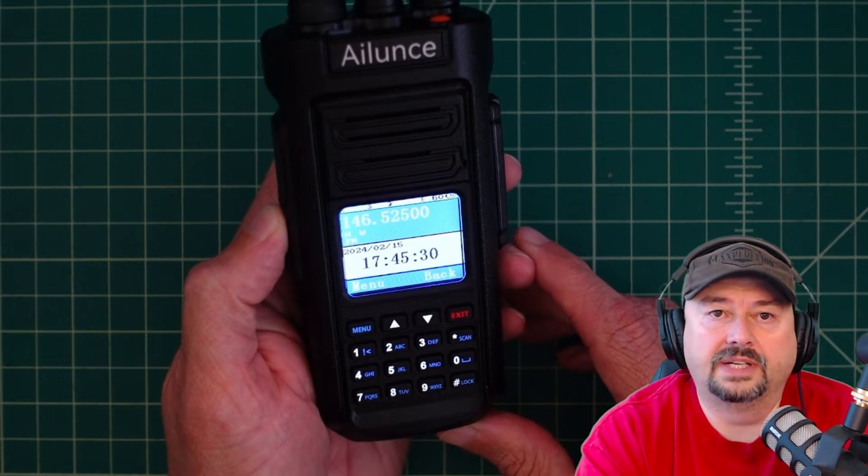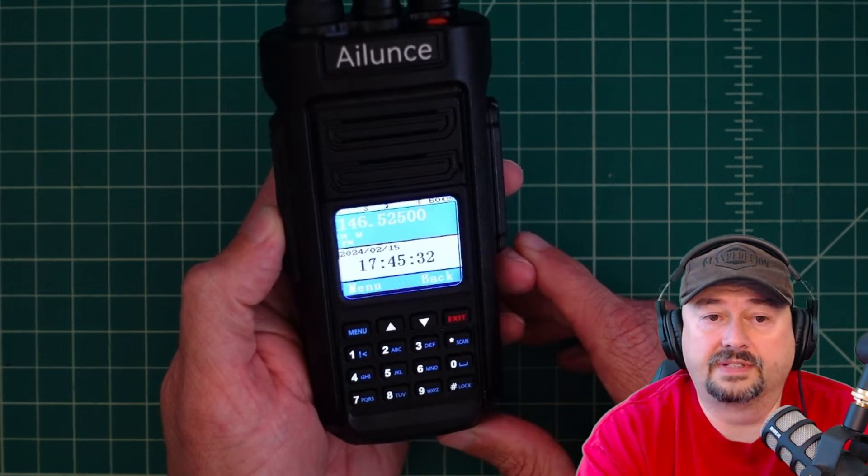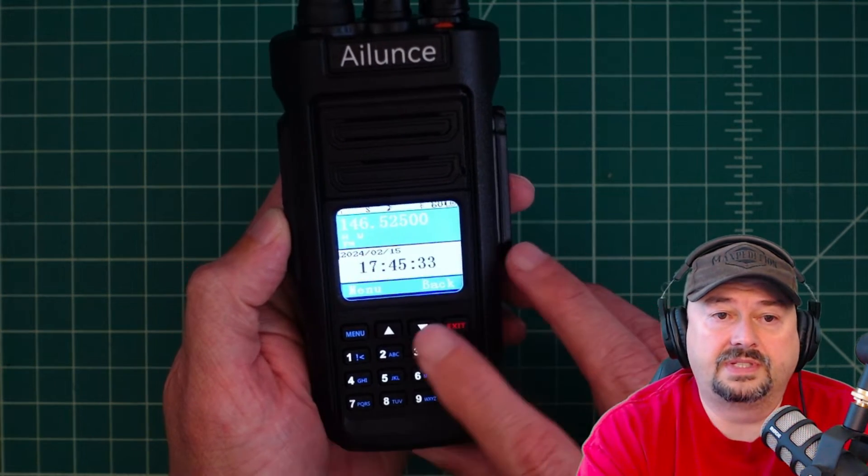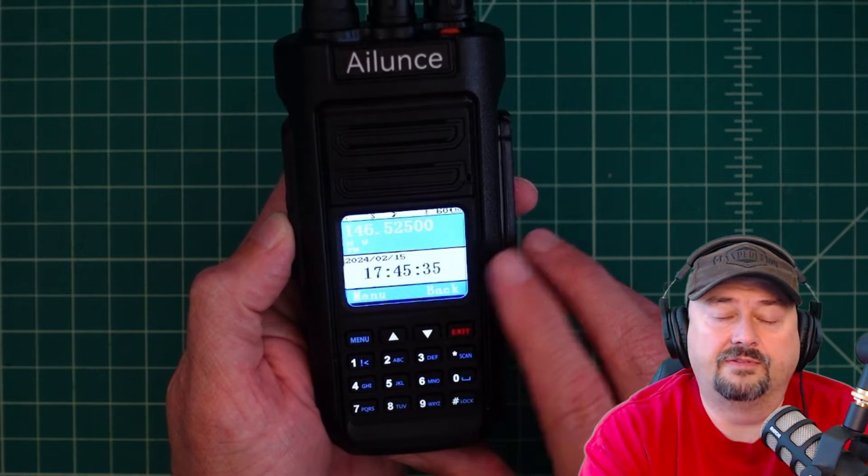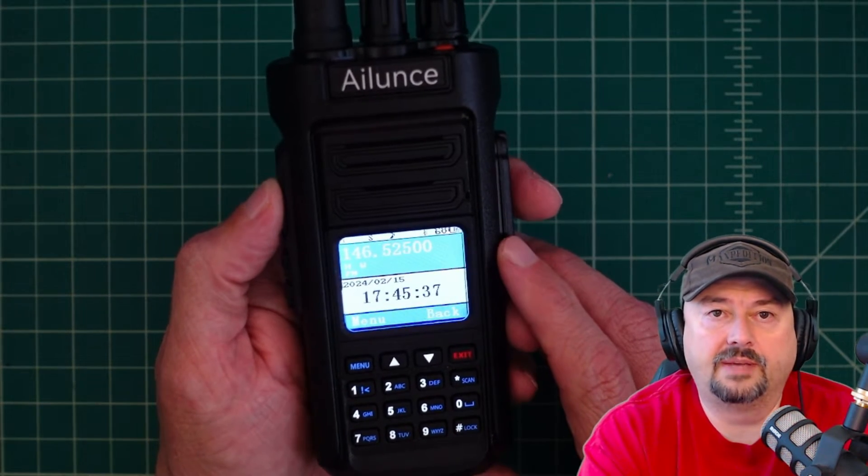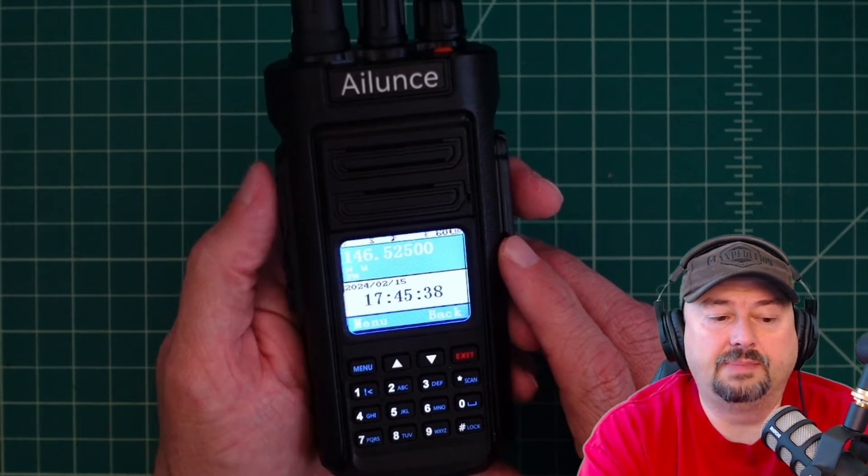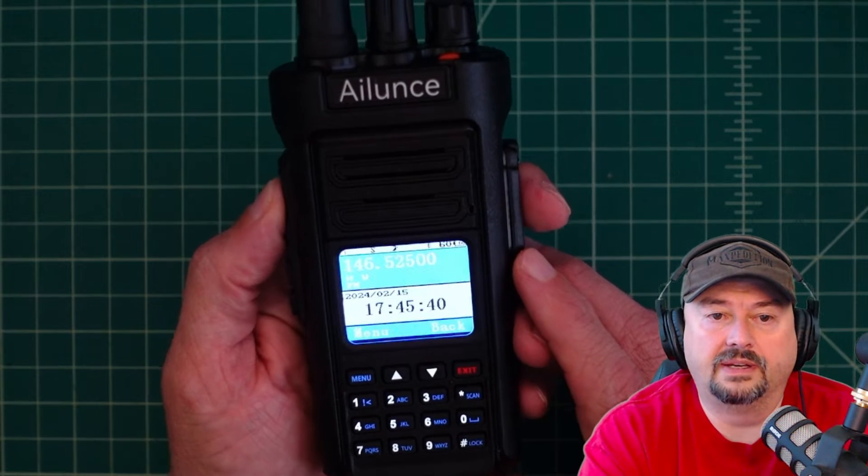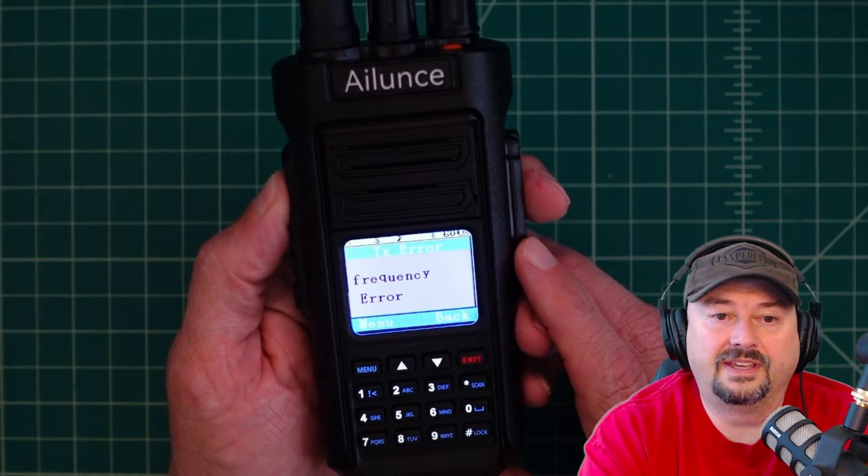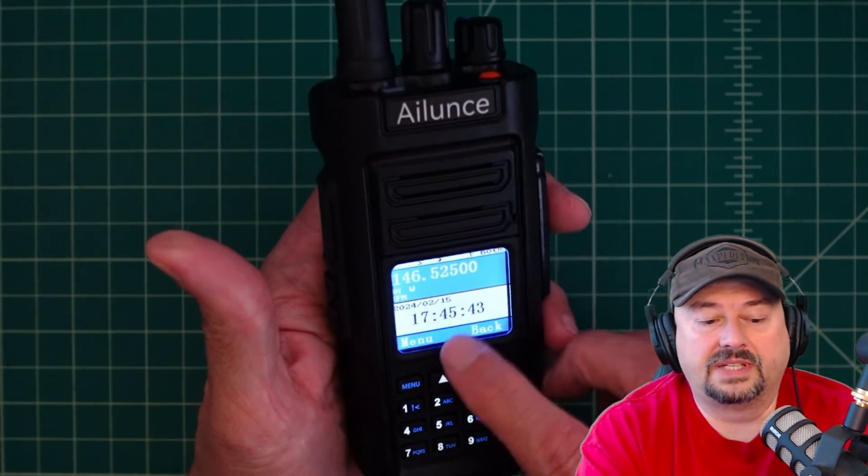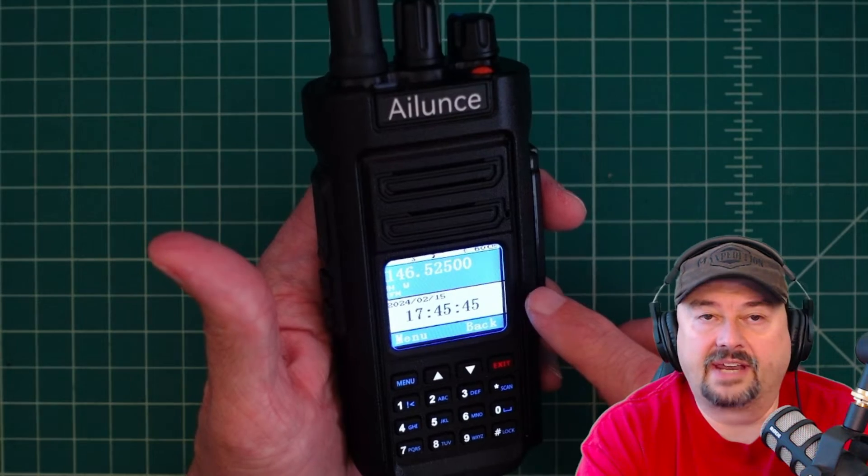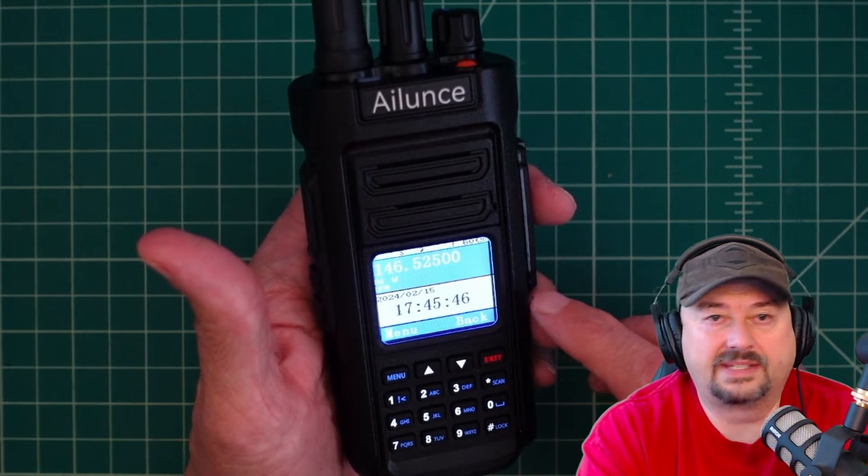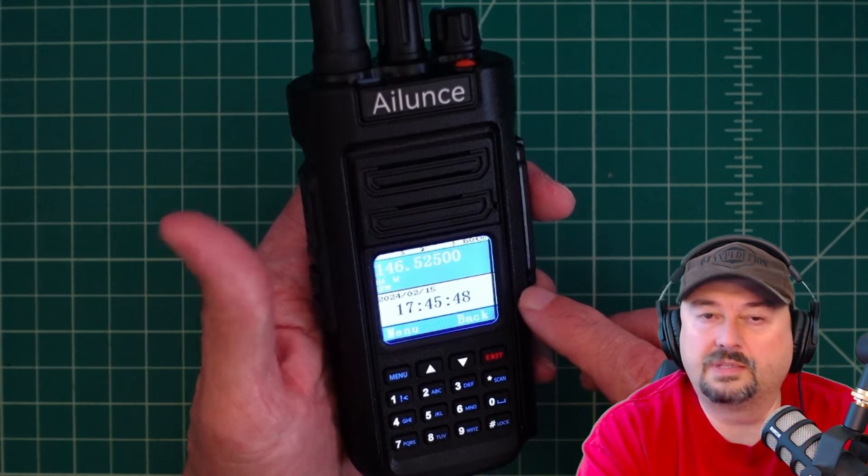Alright folks, so here's the new iLoons HD2 from Retivis. You can see it says 146525 and when I press the PTT or push to talk button, I get a frequency error. And what that's telling me is that this is out of band and that's not what we want for North America. So let me show you how to fix that.